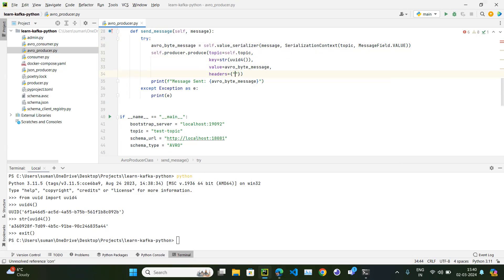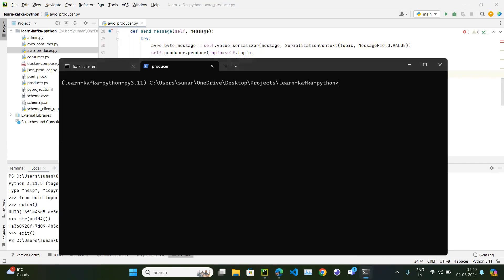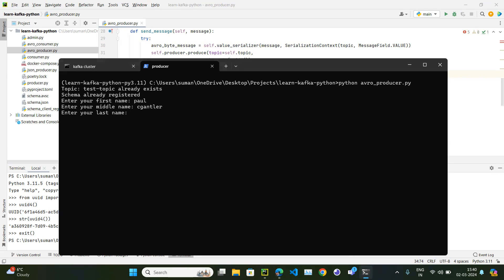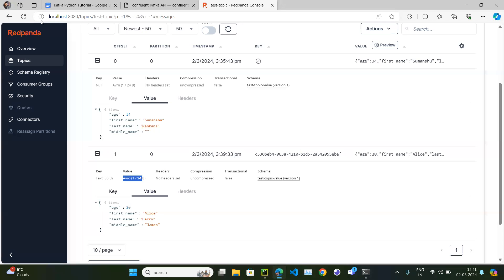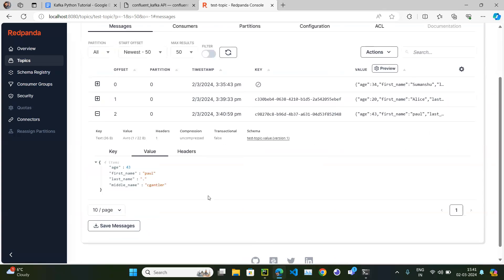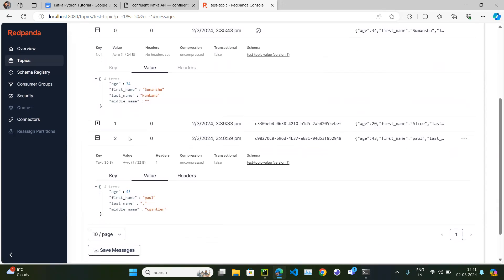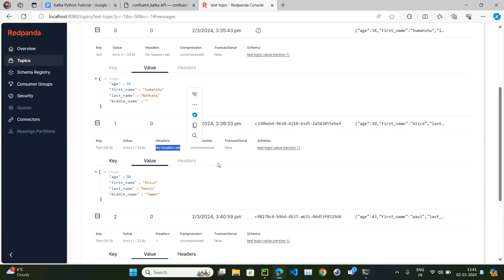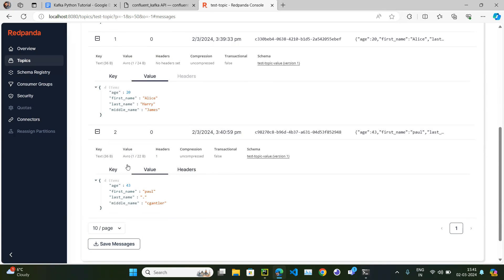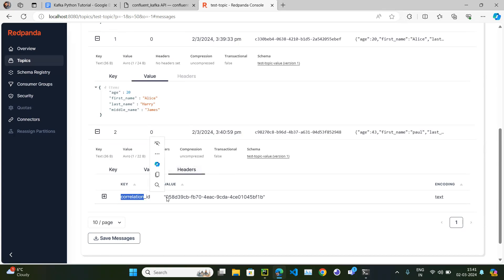Let's pass a correlation_id in the headers. The correlation ID is also generated using uuid4() and converted to a string. Rerunning the producer, entering name and age — message sent. Refreshing, we now have a third message. The first message has neither key nor headers, the second has a key but no headers, and the third has key, value, and headers including the correlation ID.